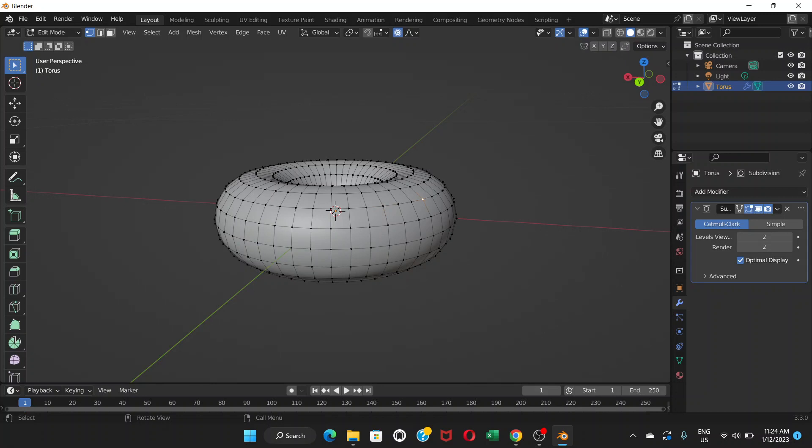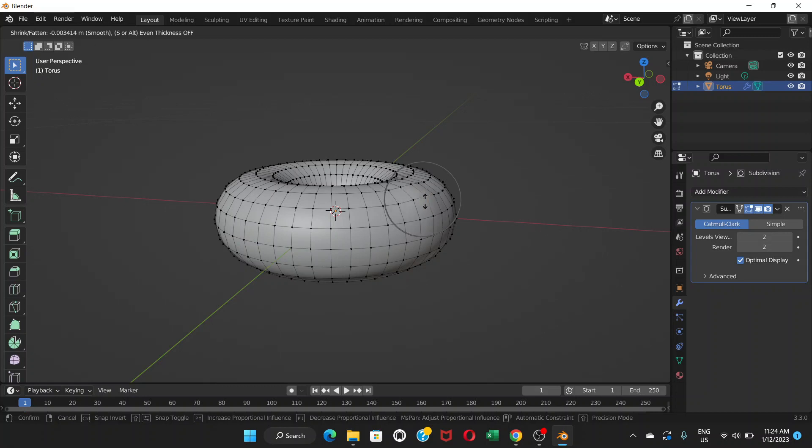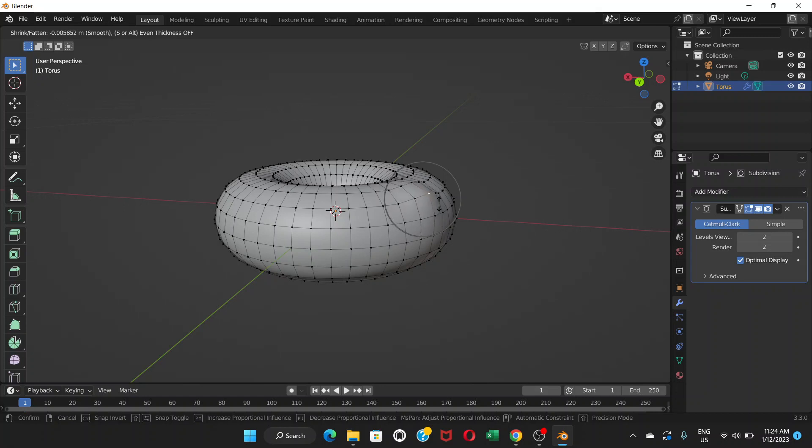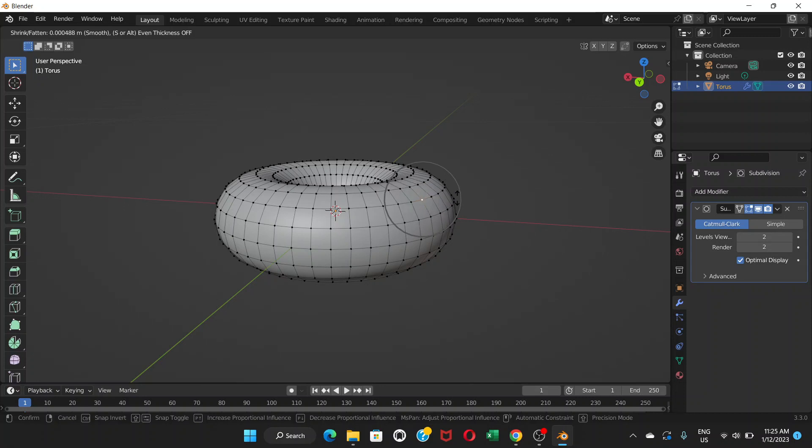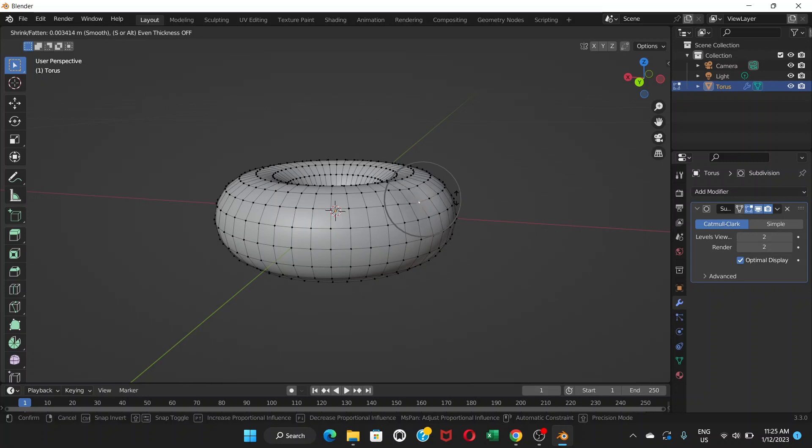Alt+S is shrink and flatten. It shrinks or flattens the surface. Basically what it does is it moves towards only one side, and it moves towards the point where the vertex is facing.